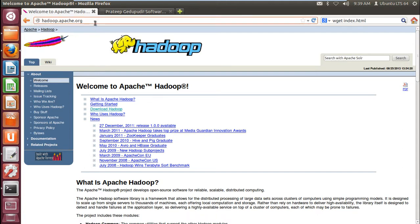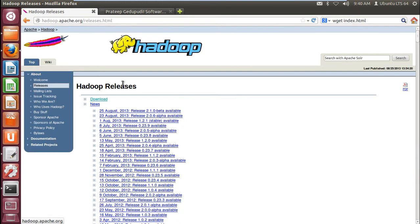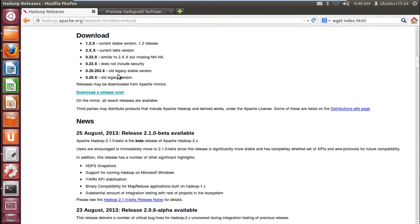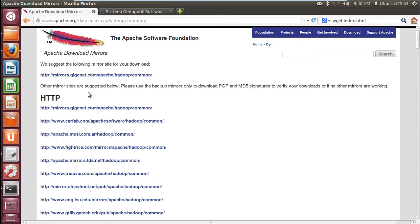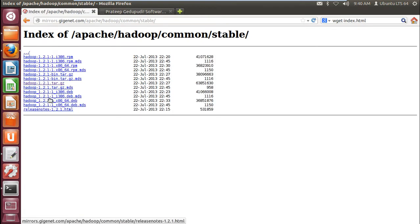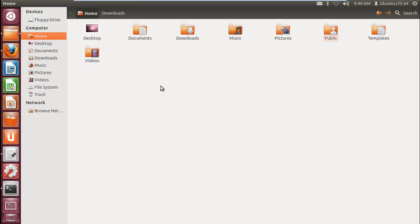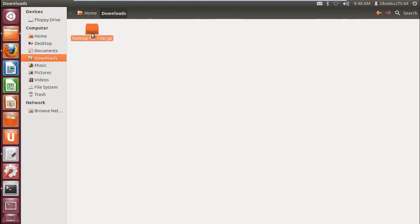Go to hadoop.apache.org, go to the download section and go for releases. Download the stable release — you can go with any mirror you want. Under stable, download the file. Don't download any beta versions.